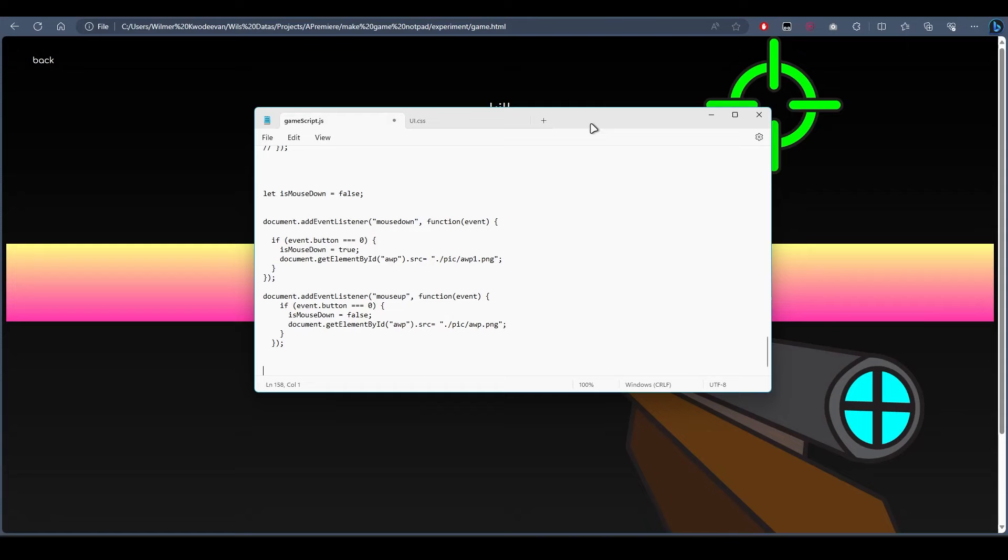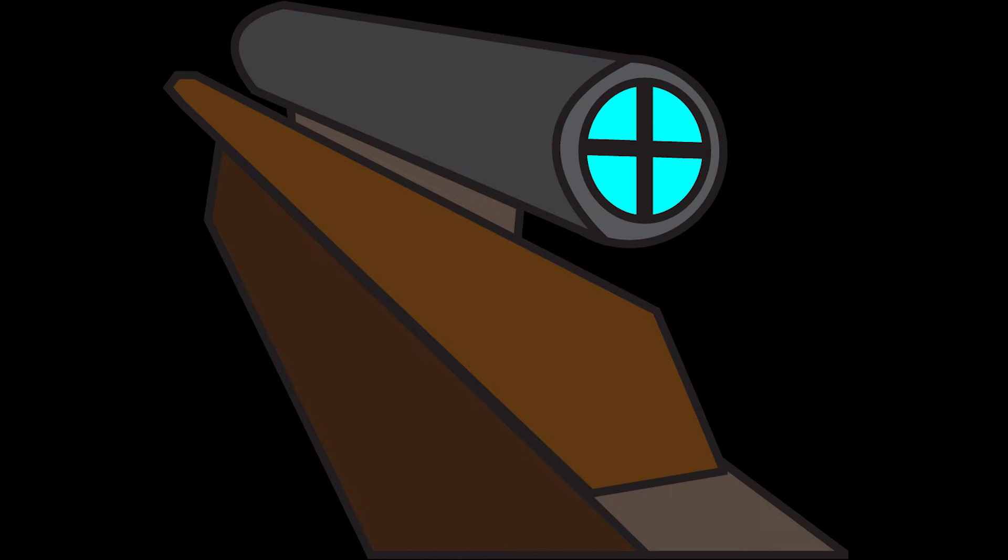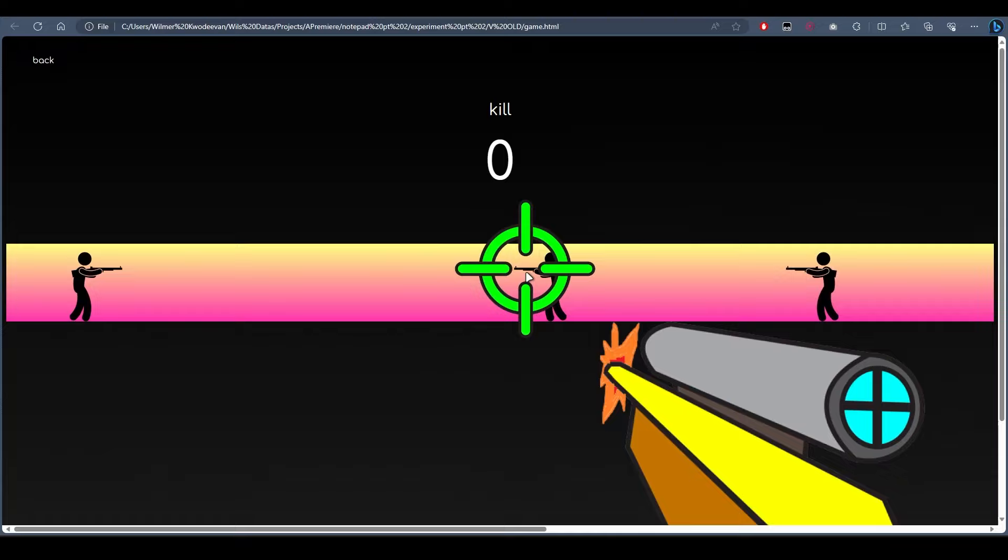Then, we need to make if the mouse is clicked, which is done with this mouse down event, we're gonna change the gun sprite with the new sprite. Now, if we click the mouse, it looks something like this. Much better.